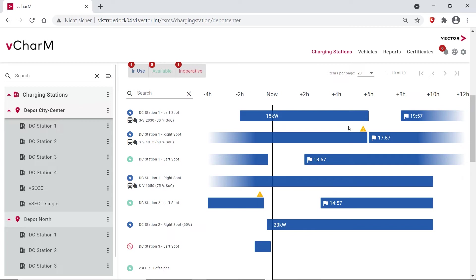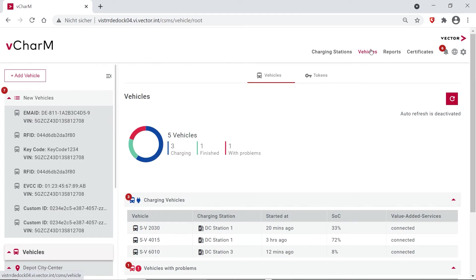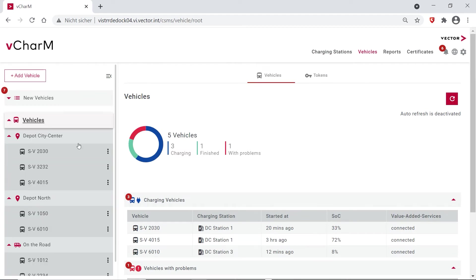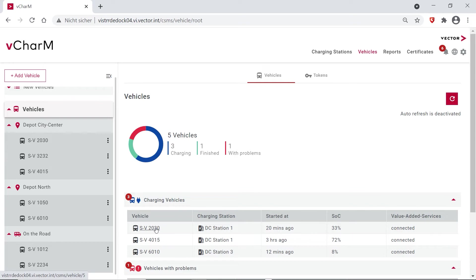So when talking about buses, we can now take a look at our vehicles. On the left side we see the vehicles that are currently in the depot and we also see the vehicles that are currently on the road. And when looking at the vehicles we can get some more detailed information and we can also perform preconditioning according to VDB 261.